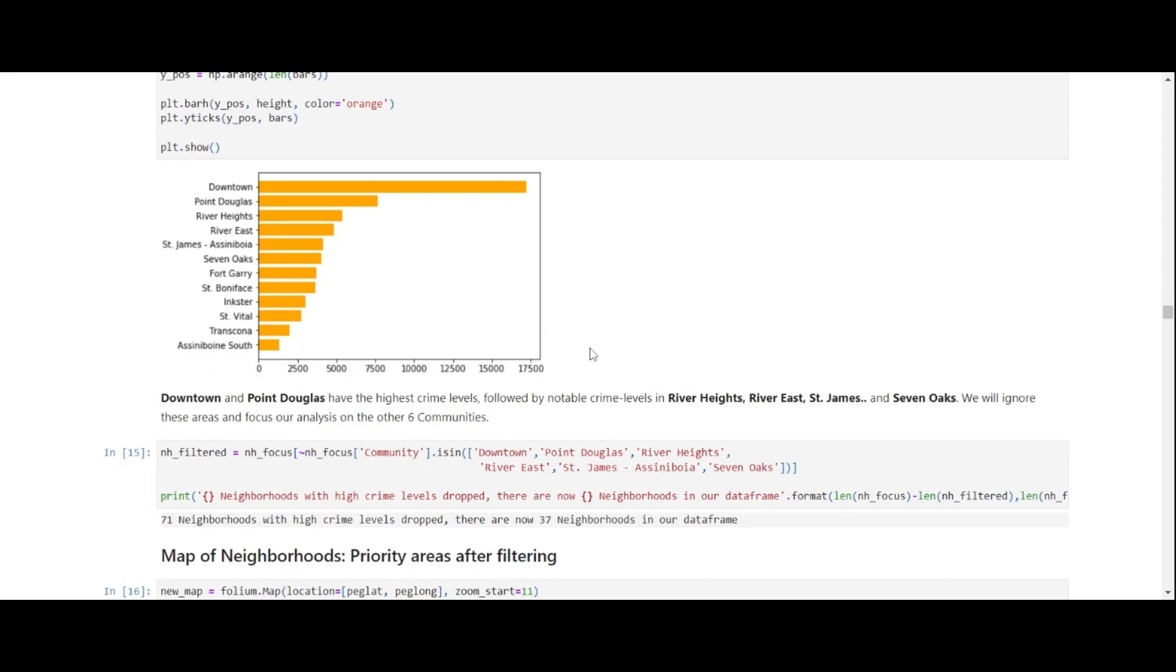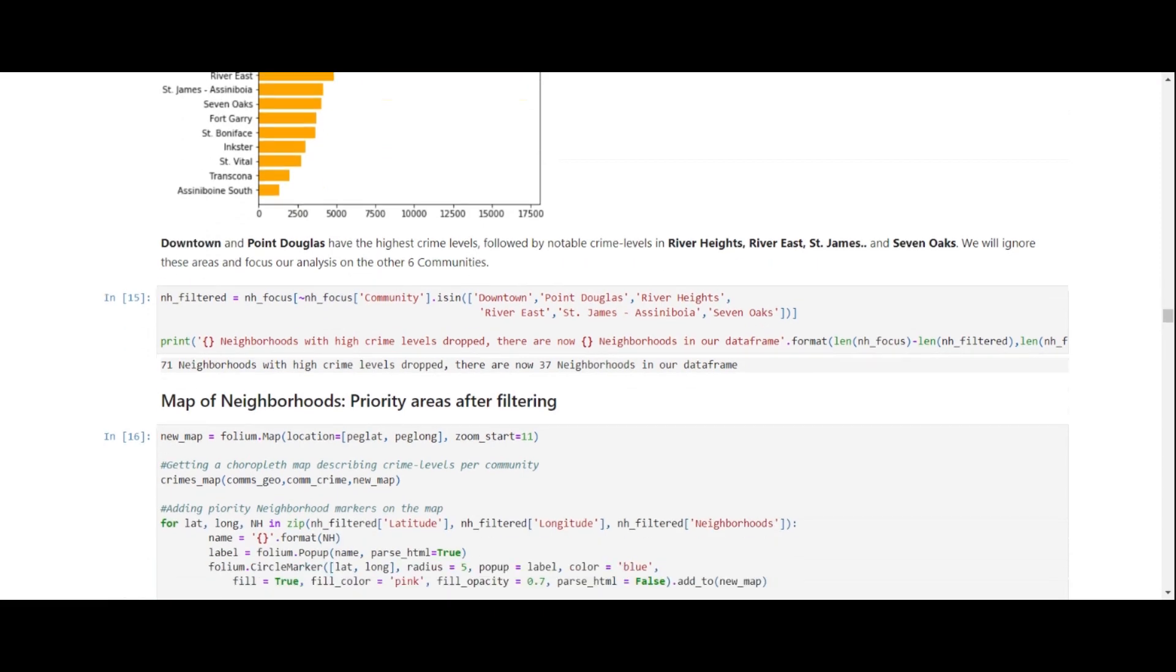Note that a community represents a number of neighborhoods. So we shall ignore the first three here, downtown Point Douglas and River Heights that may be dangerous for the client's restaurant.